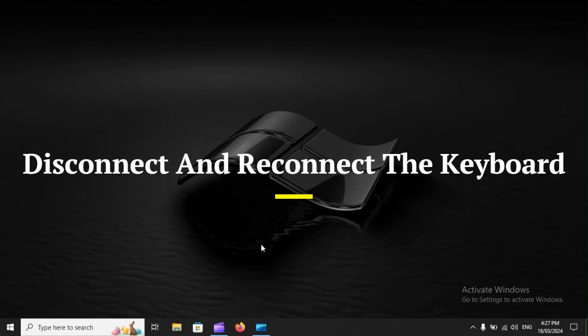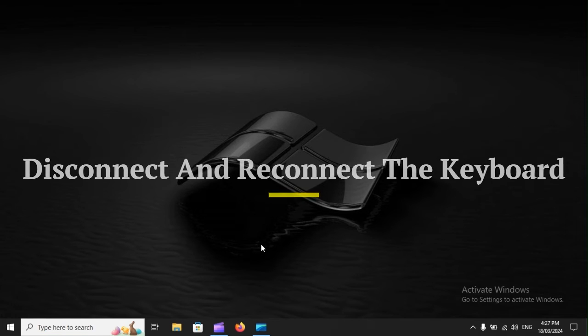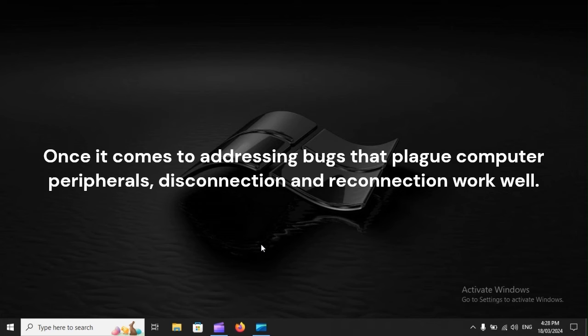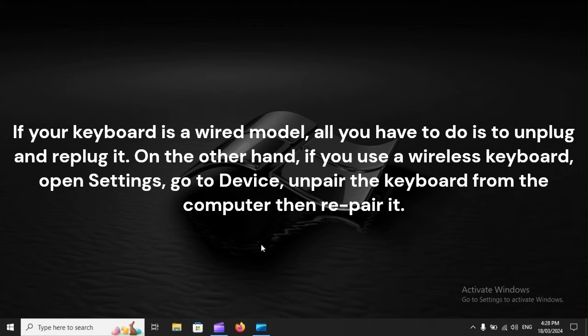Disconnect and reconnect the keyboard. Once it comes to addressing bugs that plague computer peripherals, disconnection and reconnection work well. If your keyboard is a wired model, all you have to do is unplug and re-plug it.